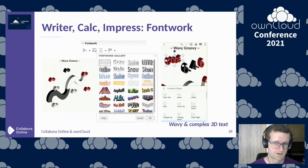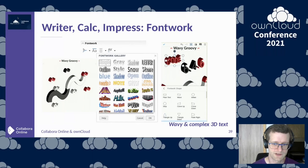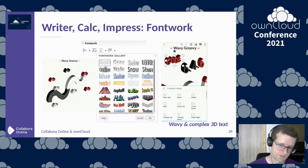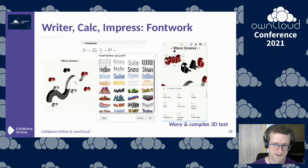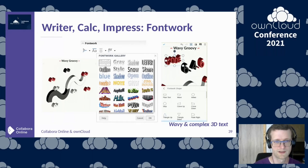In Writer, Calc, and Impress — in all of these modules — font works are now available. So if you prefer wavy or complex 3D text styles, you can now add them.